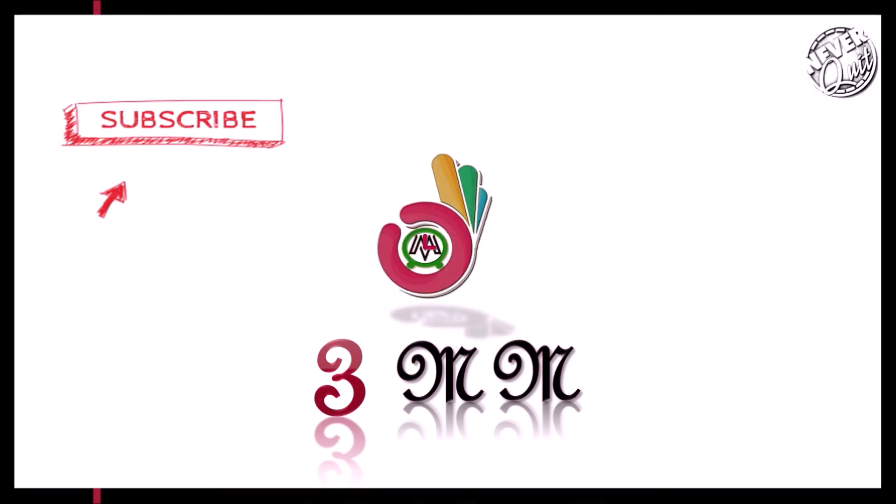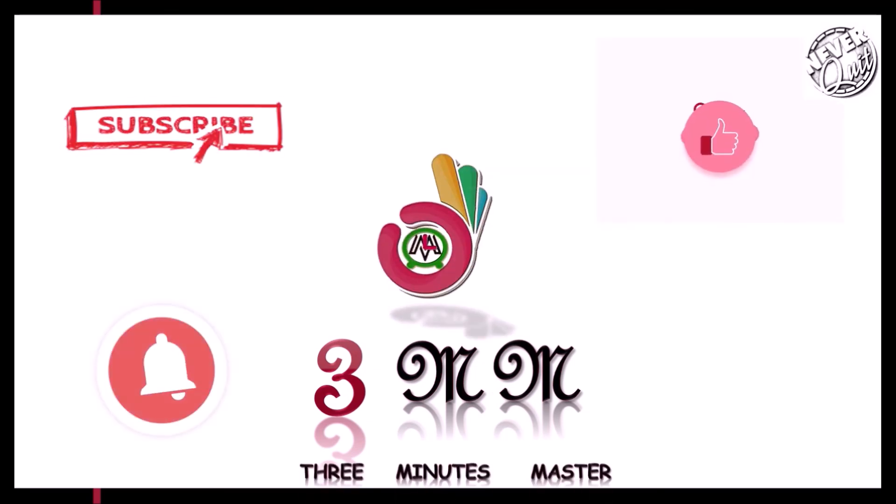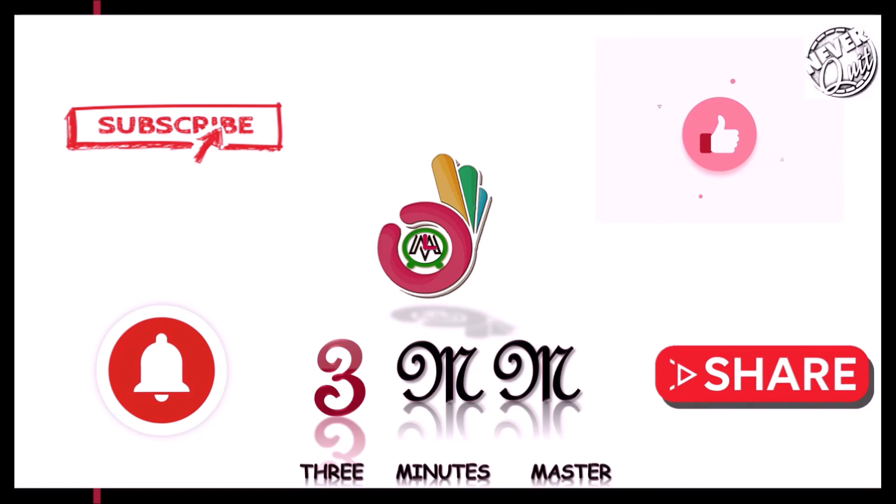3mm master. If you like, hit the like button and bell icon, and share with your friends. Don't forget to drop a comment.